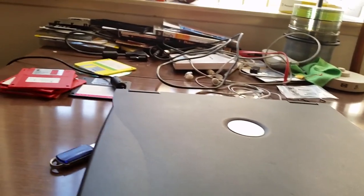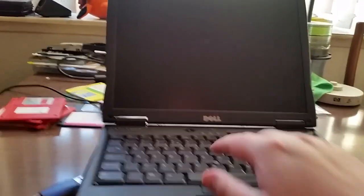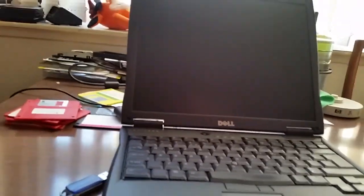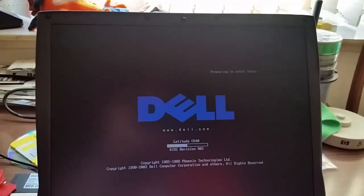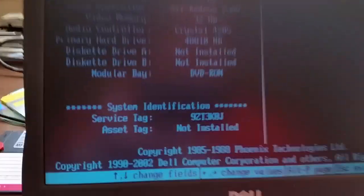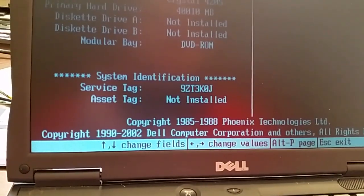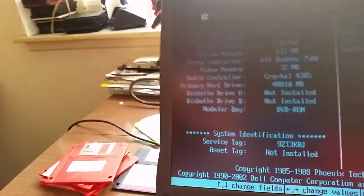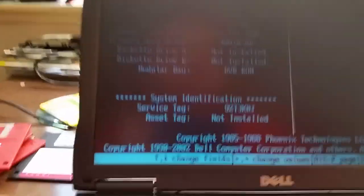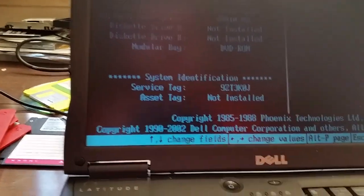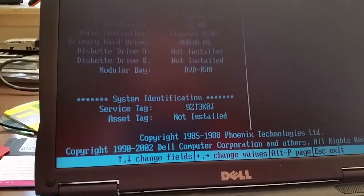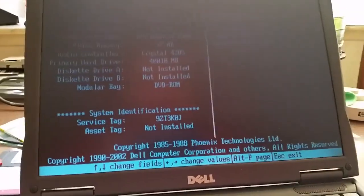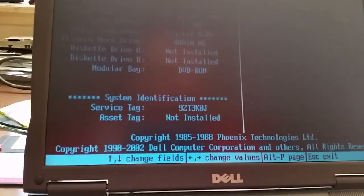First I want to double check the specs. Unfortunately there's no BIOS battery, well there is but it's dead, and it thinks it's August 23rd 2002. Let me set the date to January 6th 2015. It is a 1.7 gigahertz processor, ATI Radeon 7500 32 megs, crystal audio controller, 40 gig hard drive and a DVD-ROM drive.